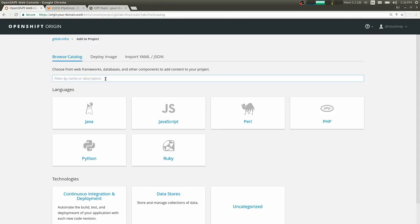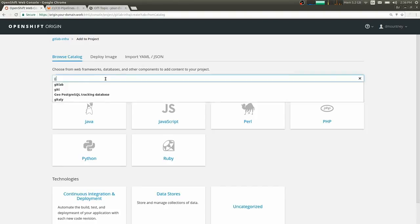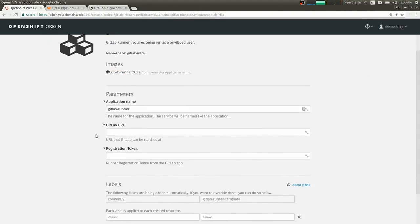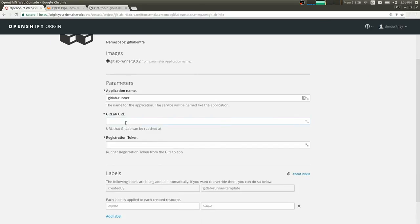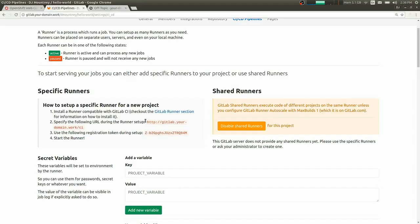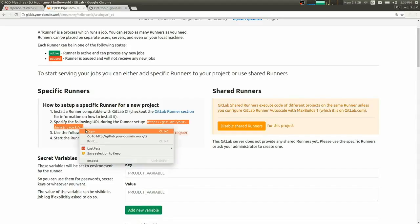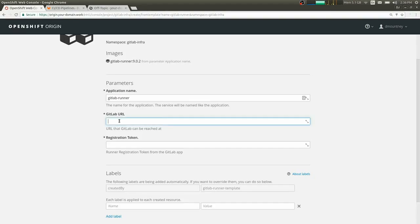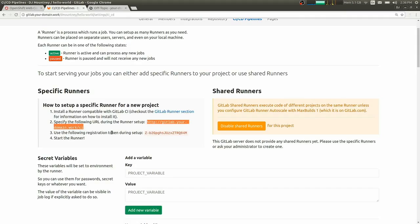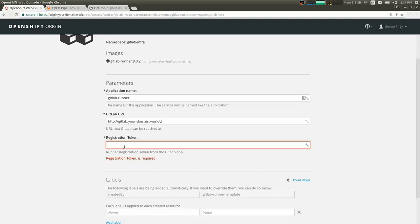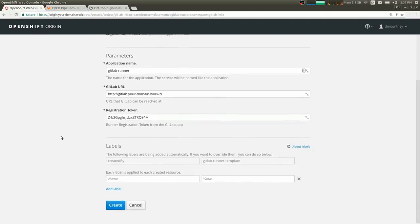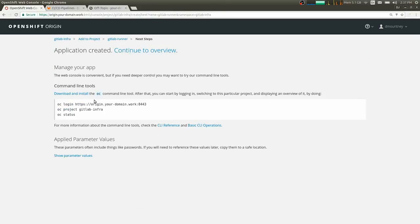So I've already added the GitLab runner template as a template to OpenShift, so any namespace could add a runner to their namespace here. So I'll just load it up here. And in order to run it, I just need a few input variables. So I need the address of the GitLab instance, which I can find from the Pipelines page here. And I need the registration token that tells the runner which project it's allowed to associate with and identifies it to GitLab.